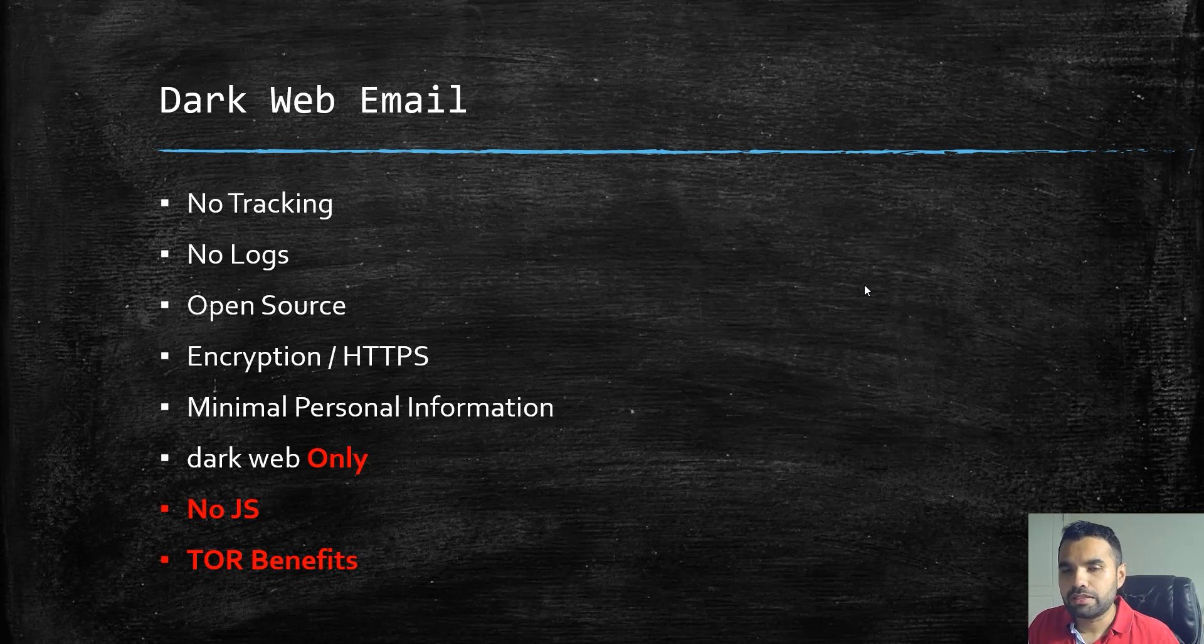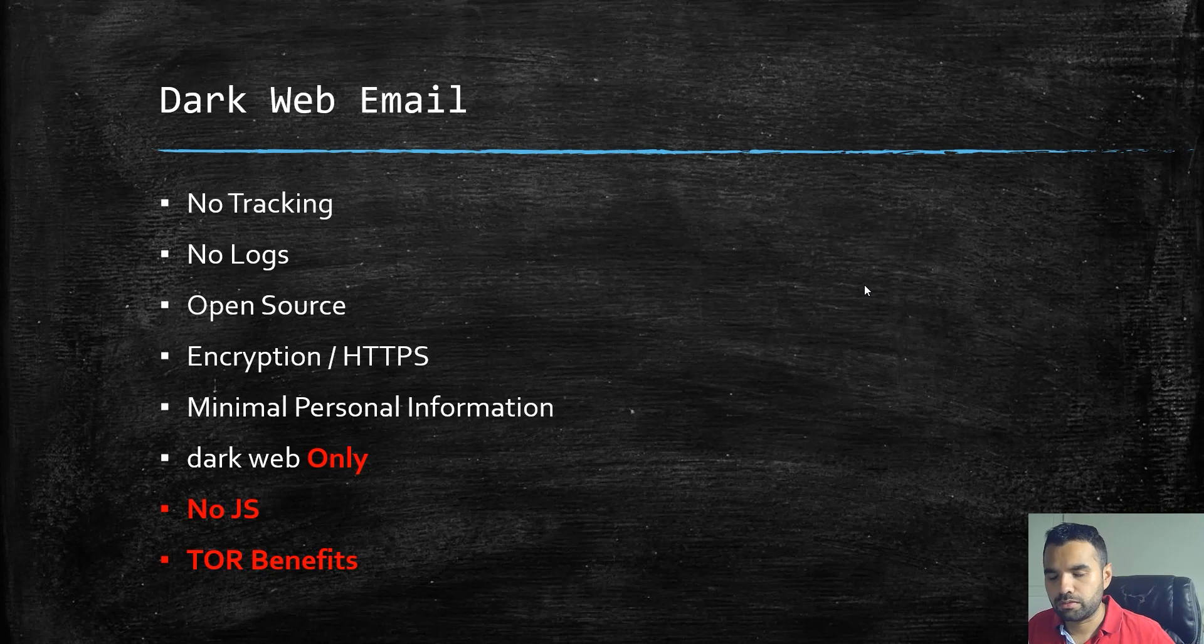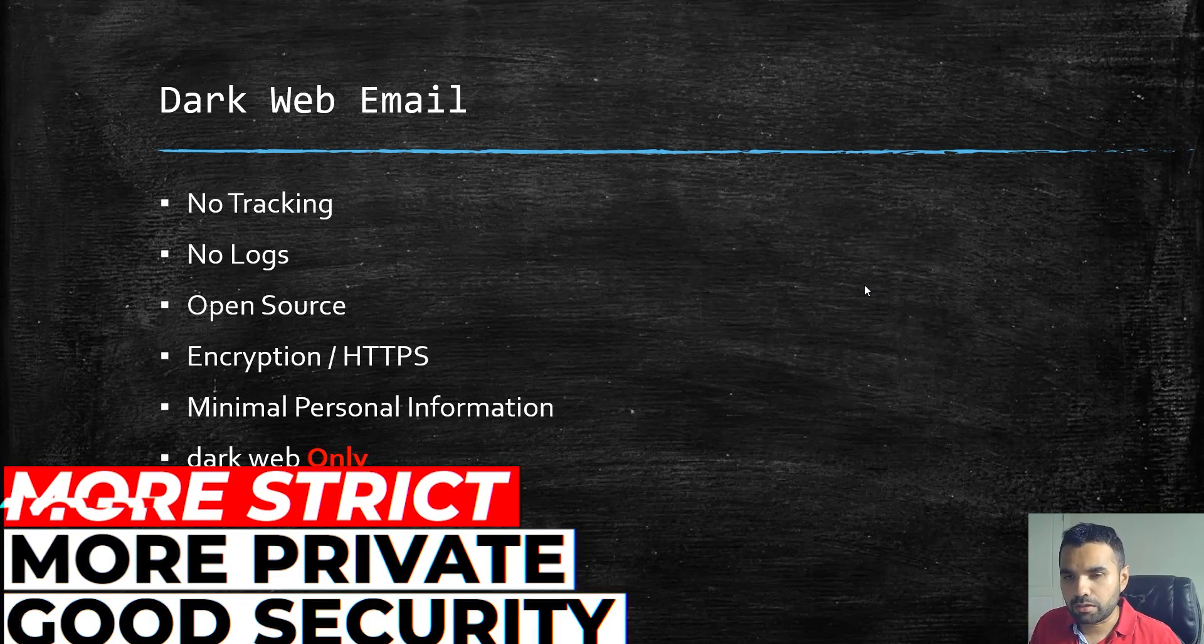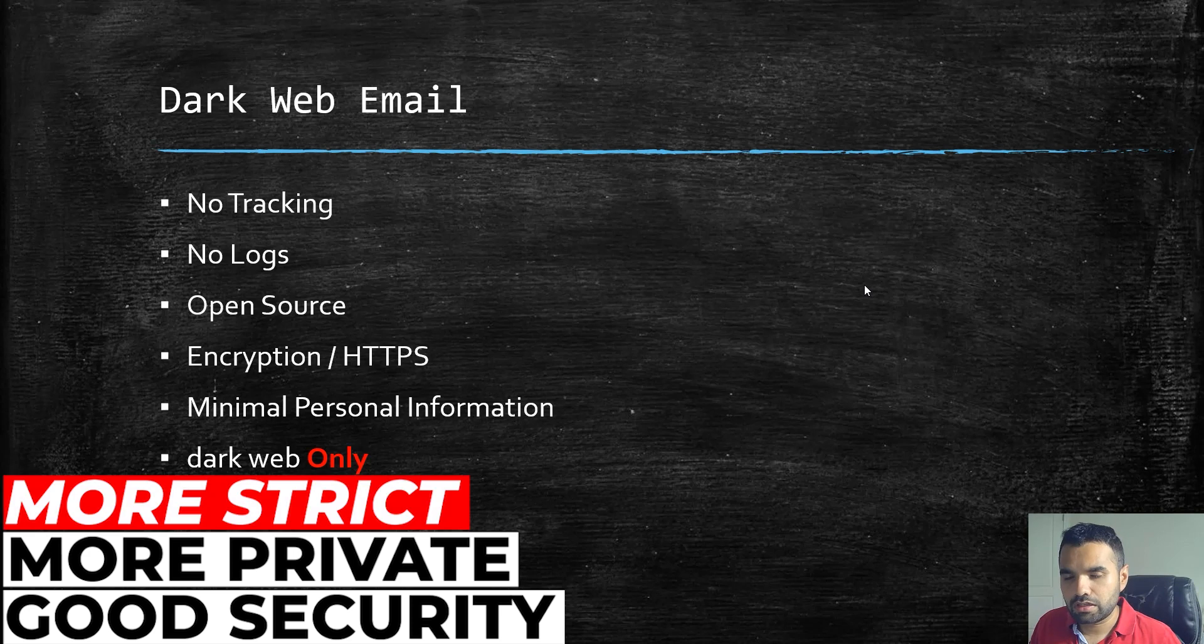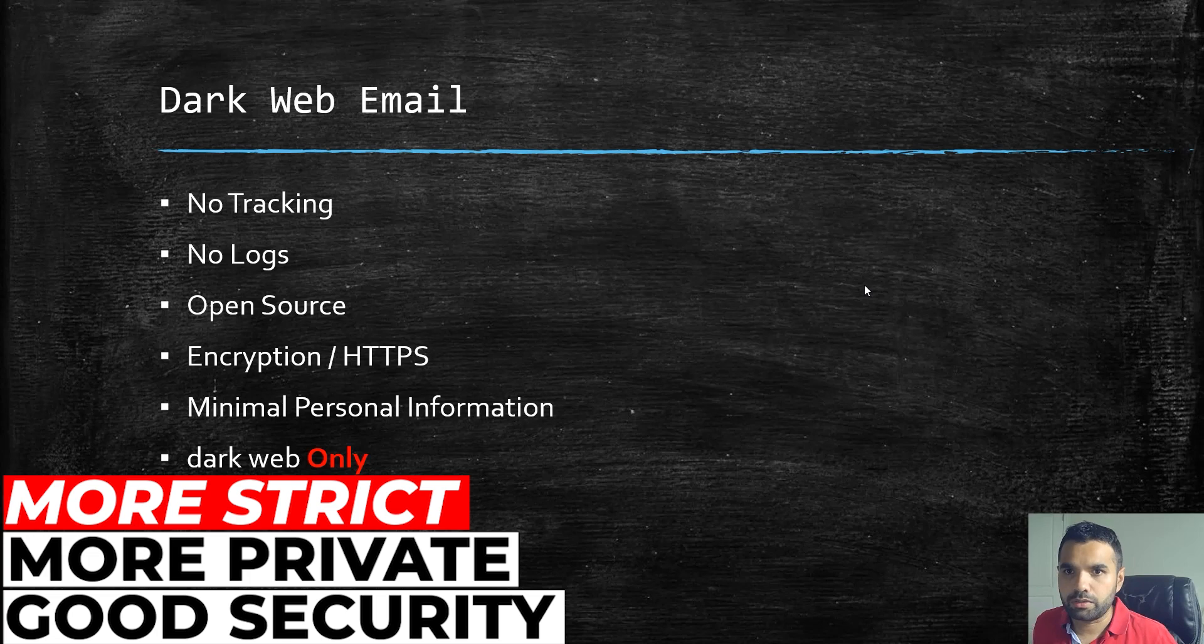Now in this episode we're going to take it even further in the security bar. We're going to discuss what are the other email providers which are more strict, more private, and offer a good ton of security. You don't need to pay anything.